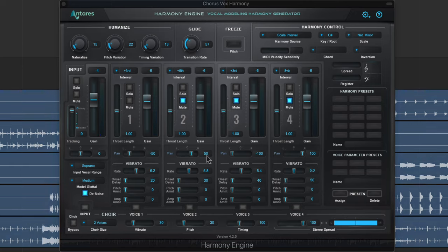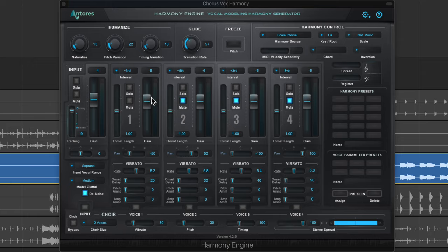Yeah, so that fits just fine. Now you could stop there and maybe just want a harmony of a third and nothing else. There's no reason you have to create four harmonies, but you can create up to four if you want.